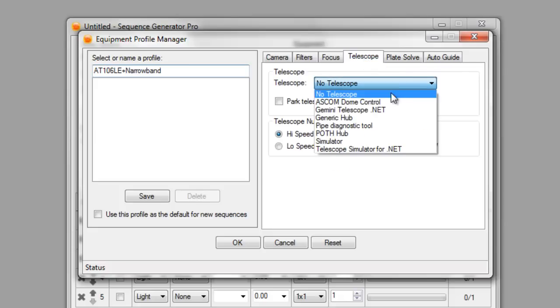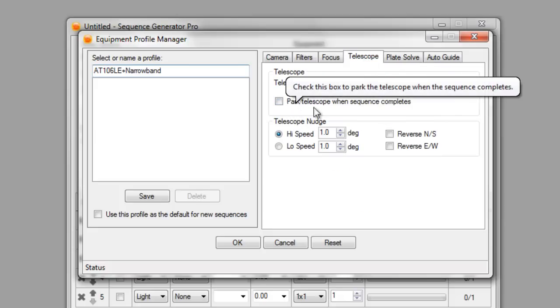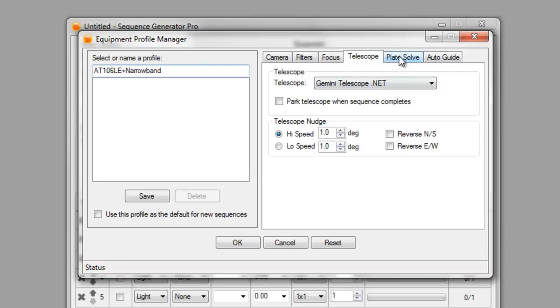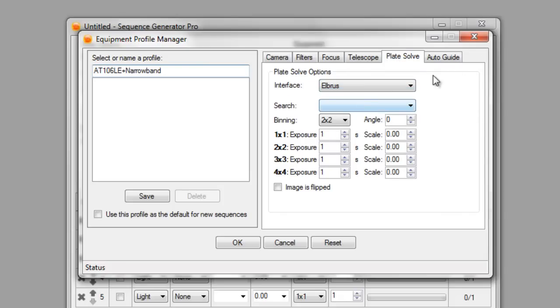Over on the telescope tab, I'm going to use my Gemini telescope. I don't need to park the telescope when the sequence completes. I'm going to leave these slew values alone for now for the nudge. We'll set those up in a different video. For the plate solve, like I said, we'll do Elbrus, but different video here. We'll kind of explain all of these settings.